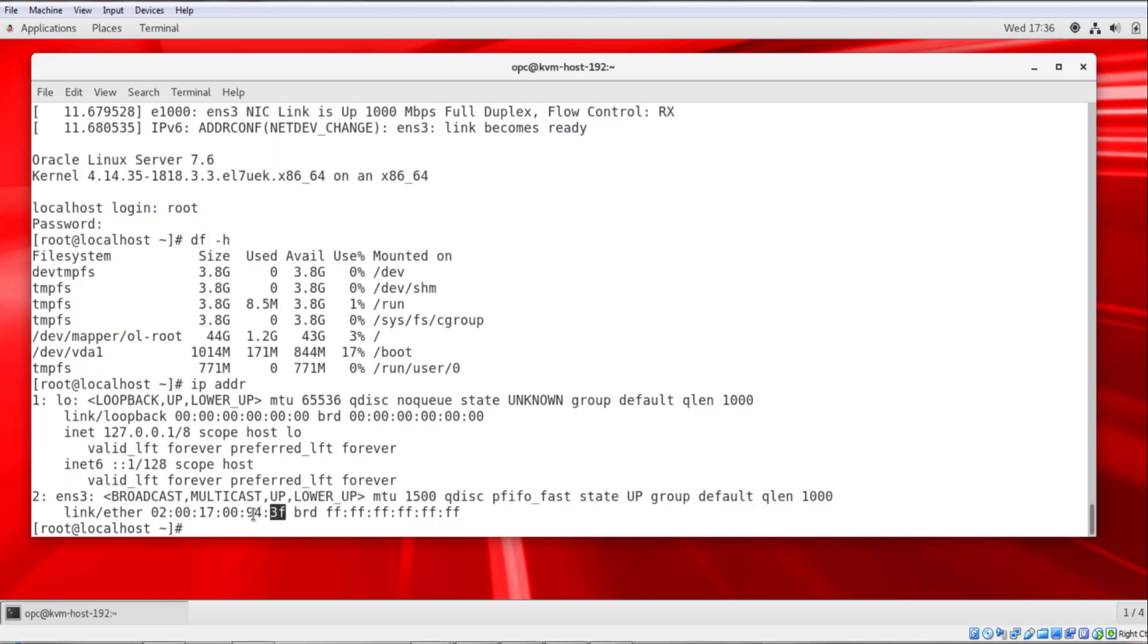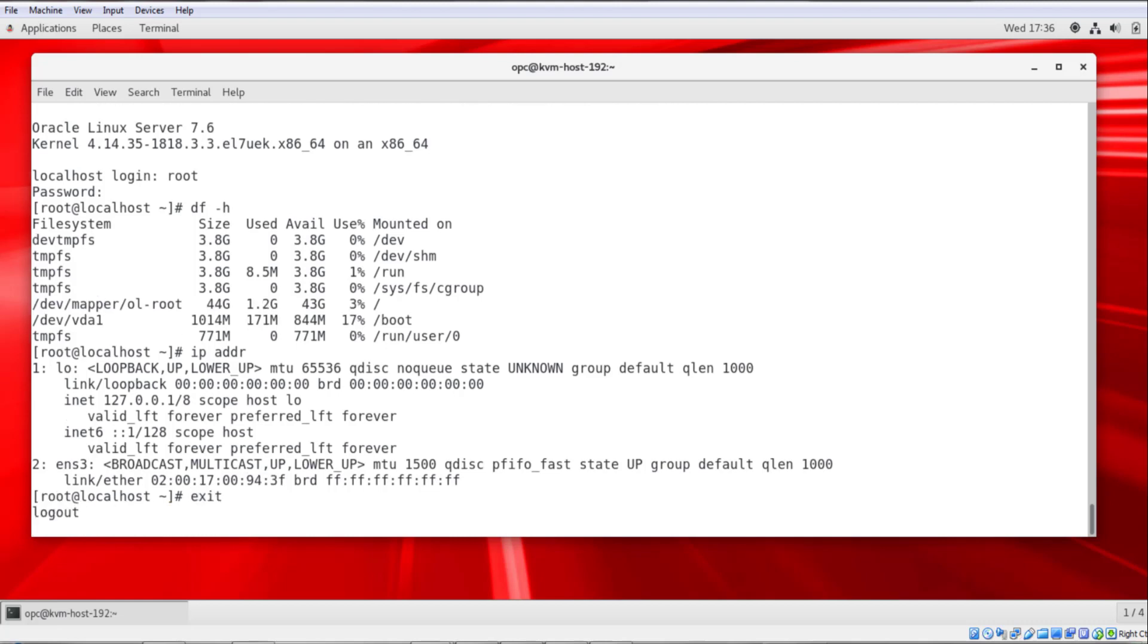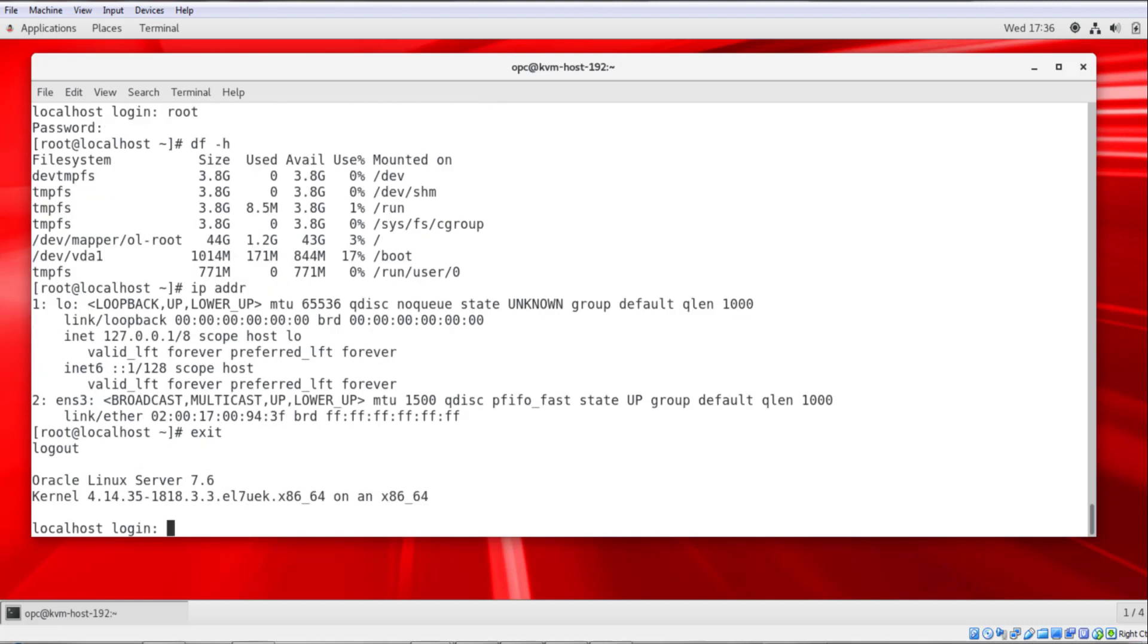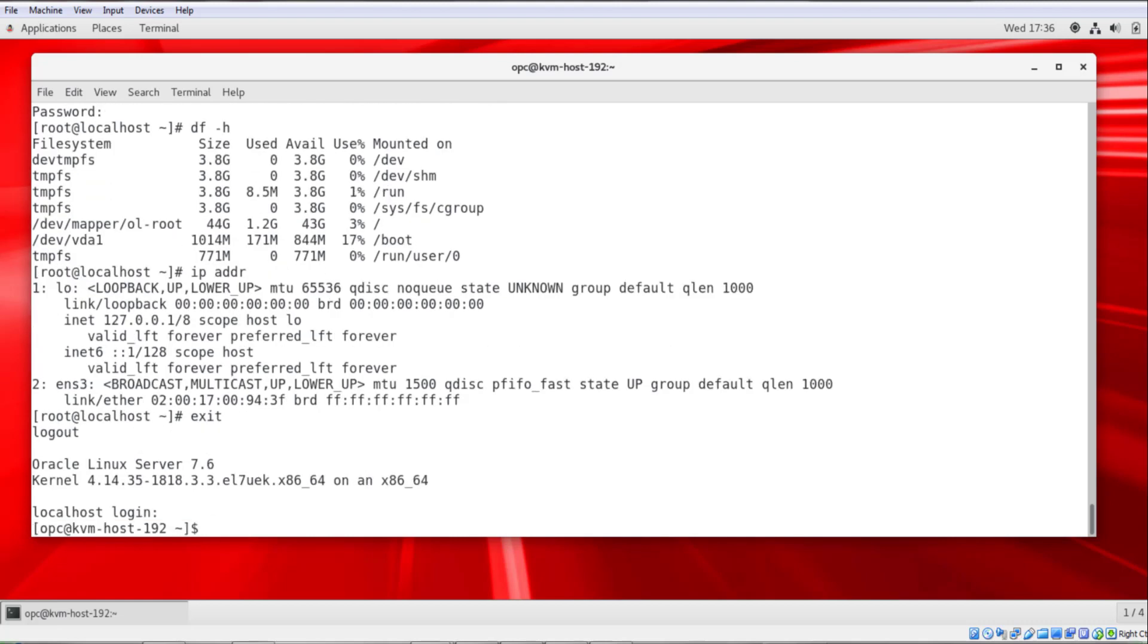Note that MAC address there, 94:3f. I'll type exit to log off the host. And then control right square bracket to close that.